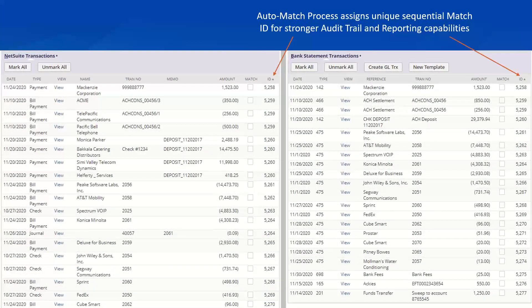Here's a sample list of matched transactions. Notice that Nolan ABR not only marks a NetSuite GL transaction as having been matched, but it assigns a unique sequential match ID to every transaction match. This allows for a stronger audit trail of your reconciliation process, along with much greater saved searches and reporting capabilities.